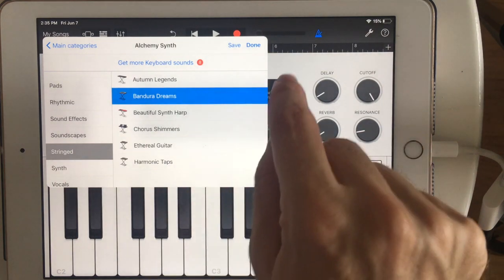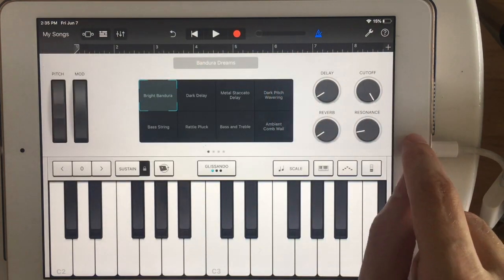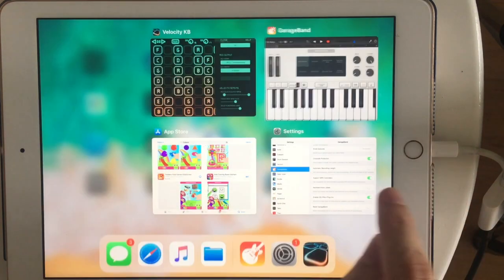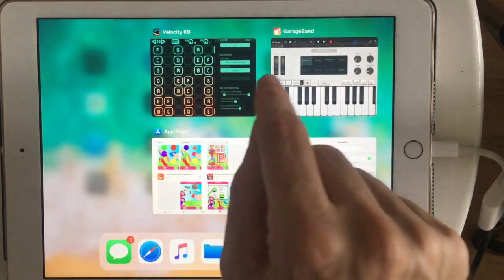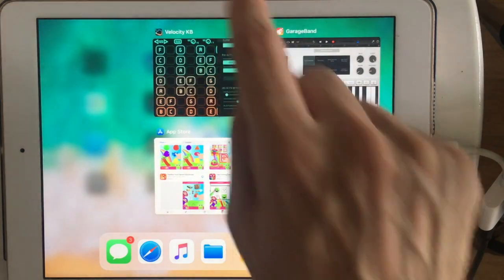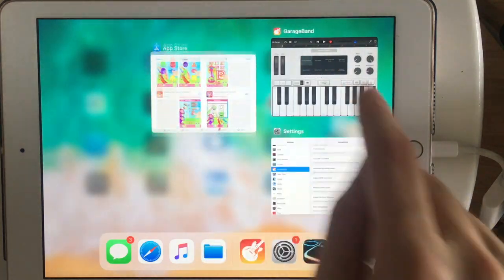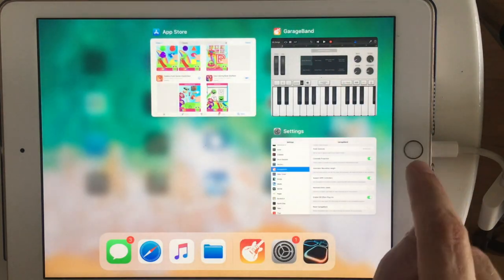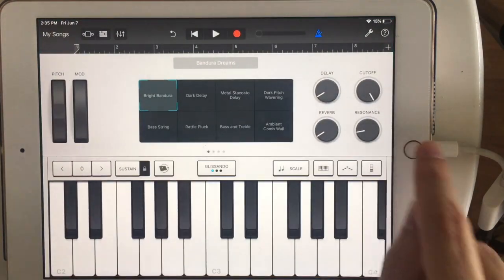So I got this Bandura Dreams patch up. And now I'm going to Velocity Keyboard. Actually, I'm going to restart this so you see how it goes from the beginning.